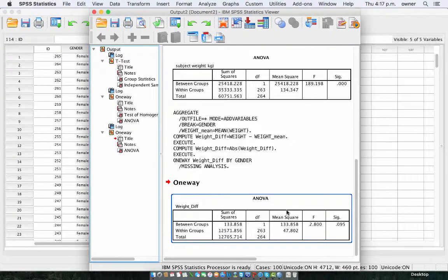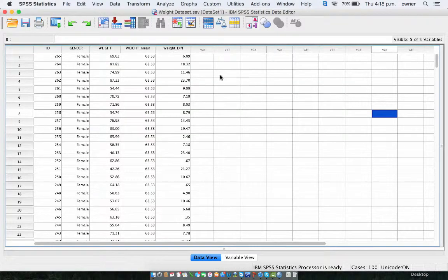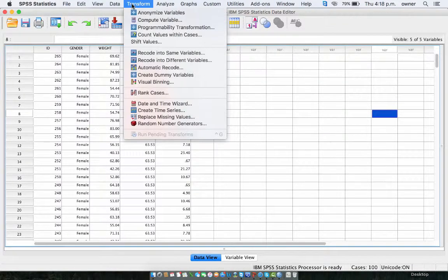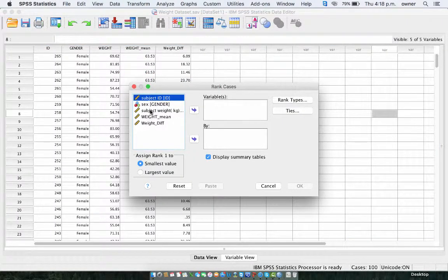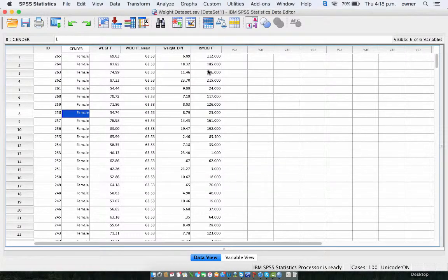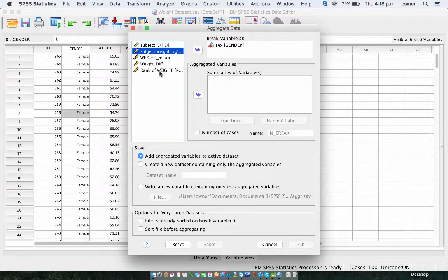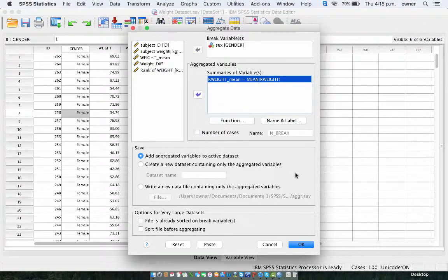Now, the other type of Levene's test you can carry out is the non-parametric Levene's test, which is considered to be more robust if your data is not normally distributed or your distribution is skewed. To carry that out, you will do a one-way ANOVA on the ranks of the mean. First, go to Transform and then Rank Cases. We rank the weight of the participants — the subject weight — put it in the variable list, and then click OK. Once we have the rank, we are now going to aggregate the mean rank of the weight. To do that, go into Data, go into Aggregate, change this from weight to the rank of weight, and then based on gender, and then click OK.